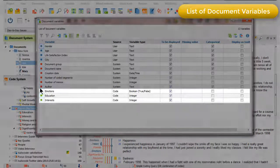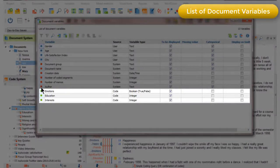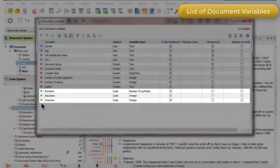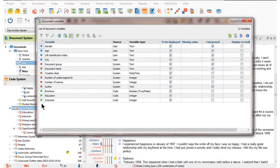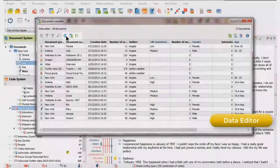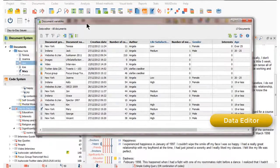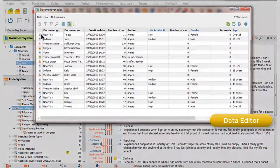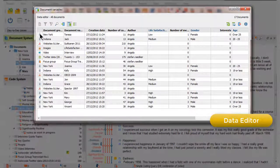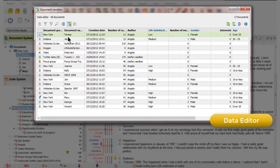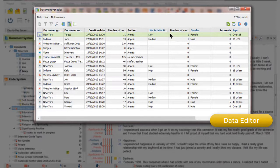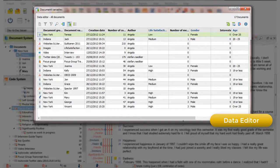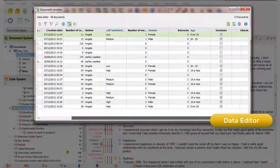And the green variables are variables that have been created out of codes, and I'll talk about those later. First of all, let's go and have a look at the data editor view, and now we can see that we have one row per document. So, here's Teresa's document, and we can see all of the variable values in the cells. The column headers are the variables themselves. Gender, life satisfaction, age are the user-defined variables.